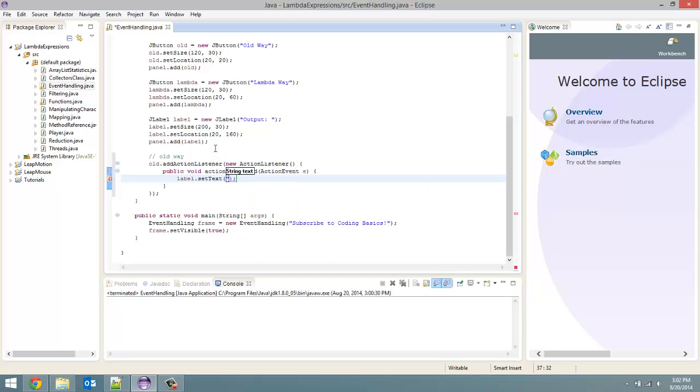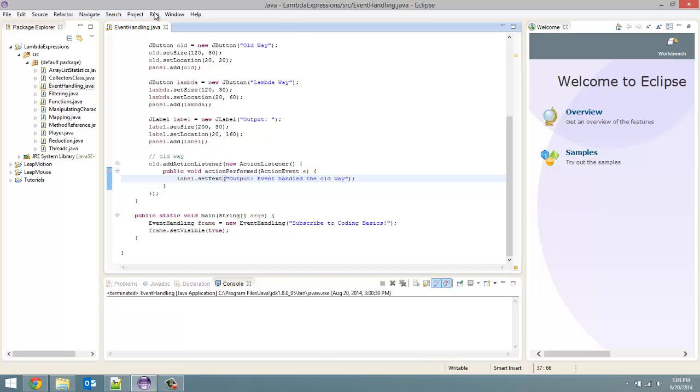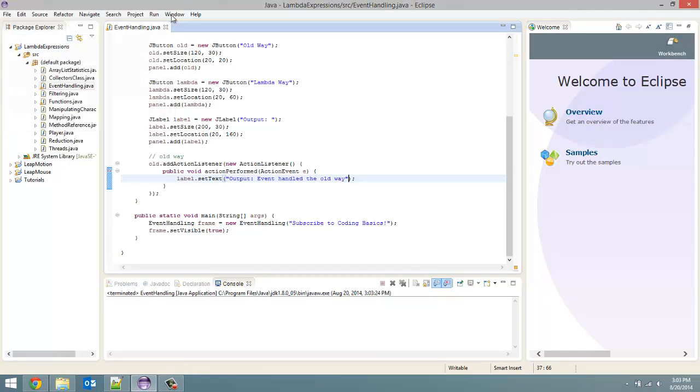And we are going to set it to output event handled the old way. So let us run this to test it. And now if we click on our old way button, event handled the old way. So it works just how we want it to.